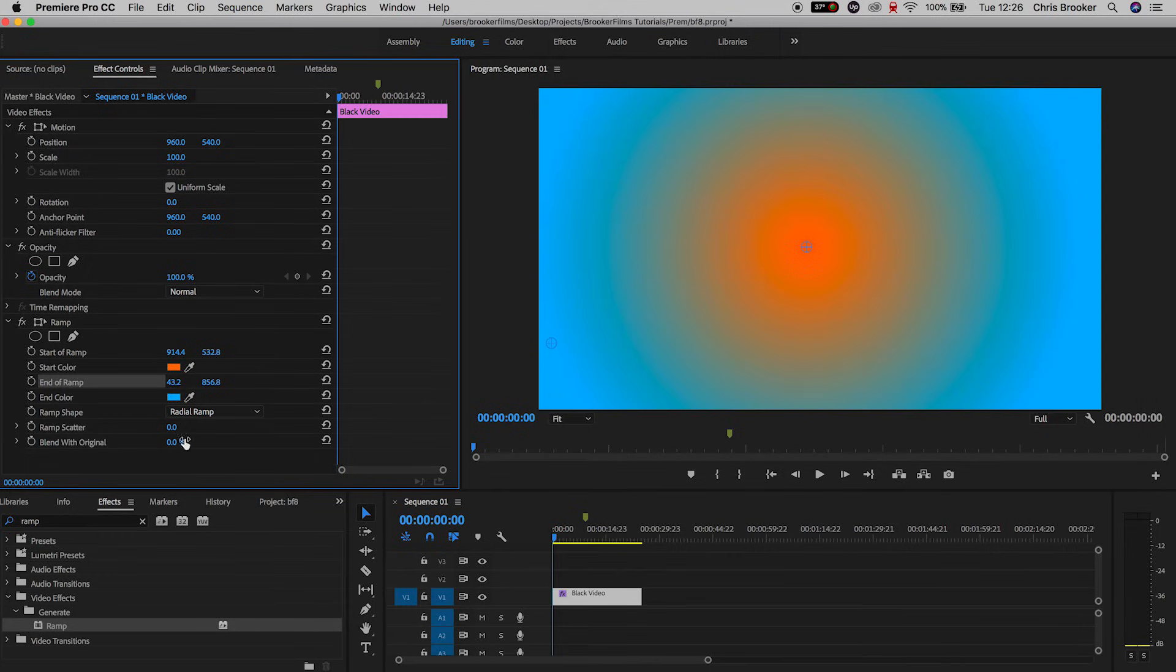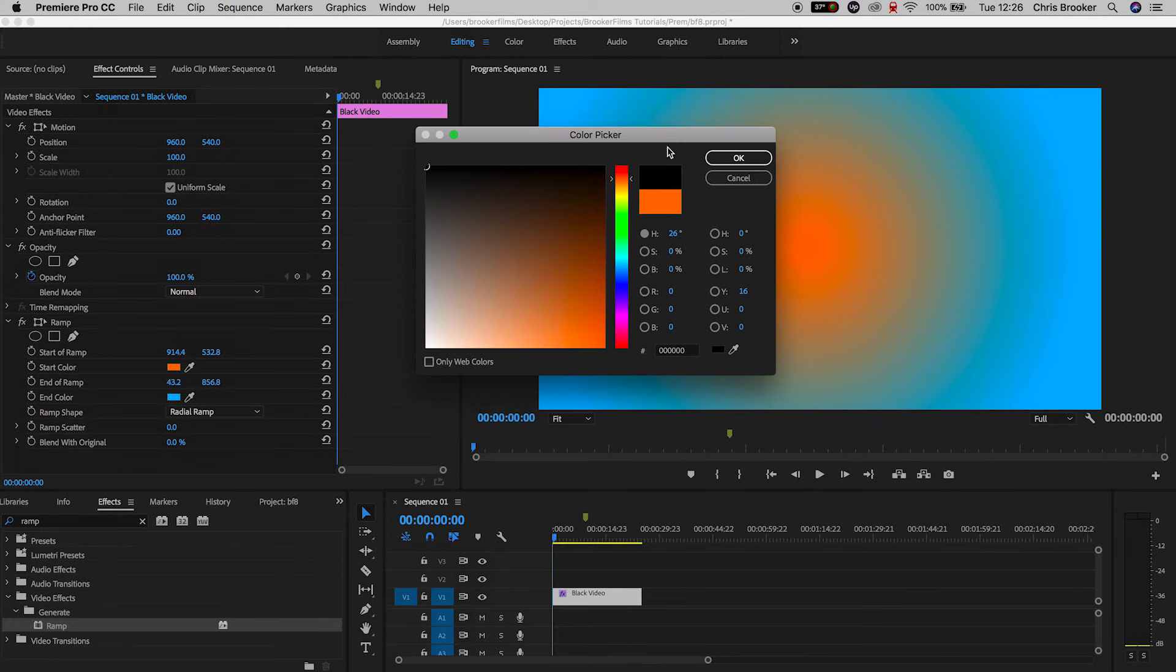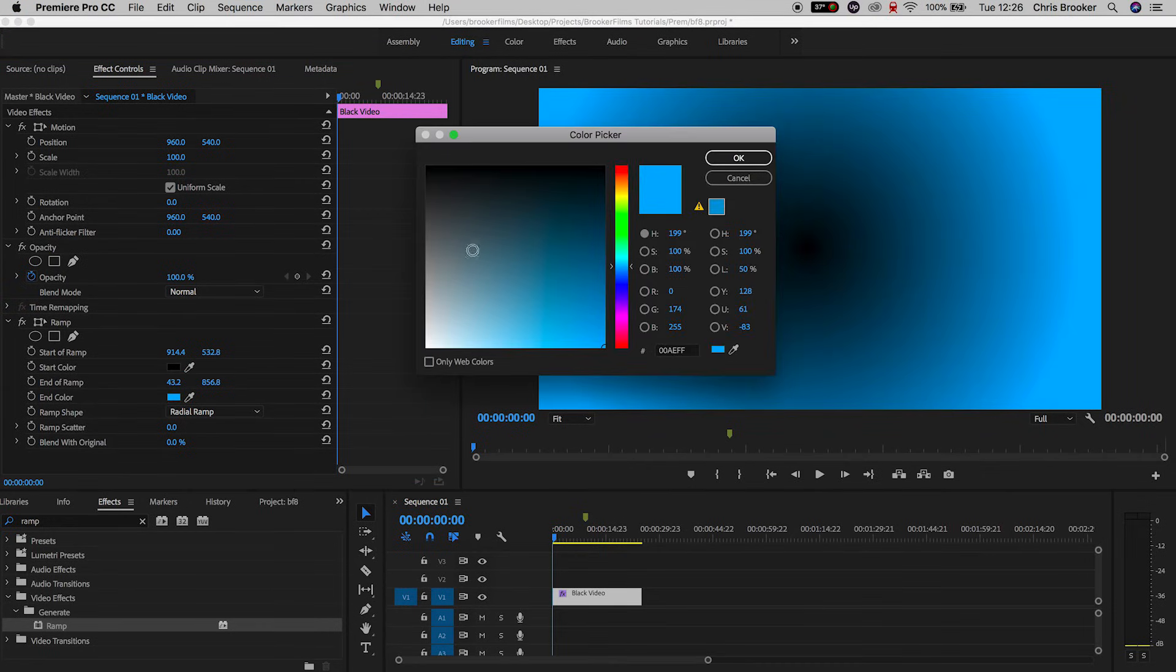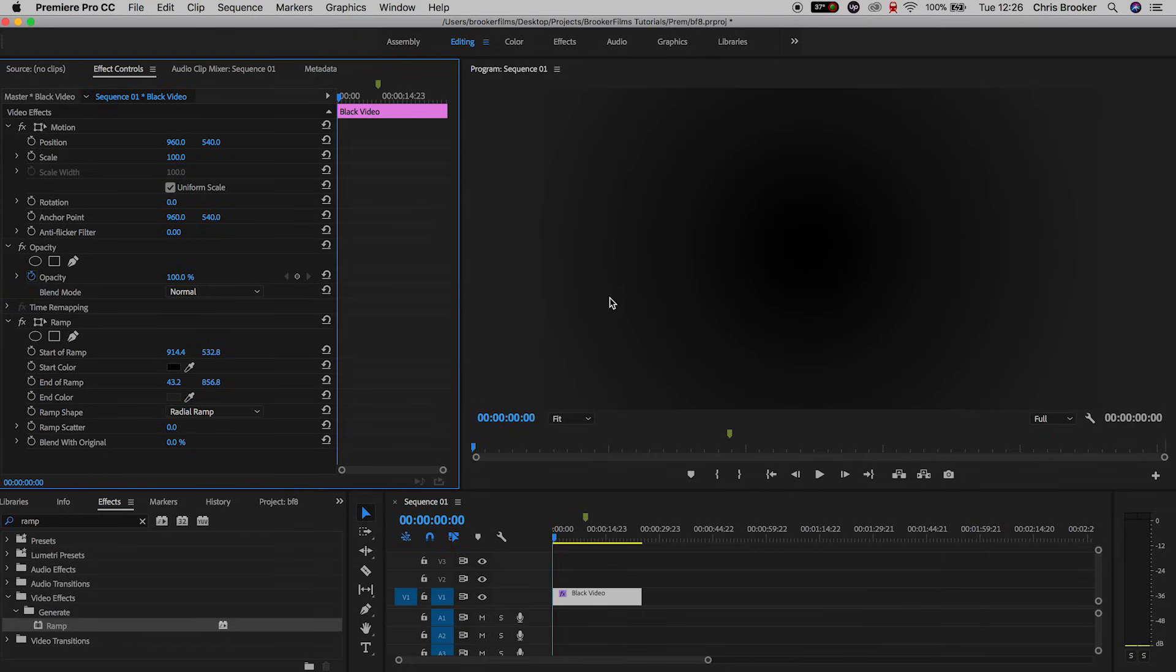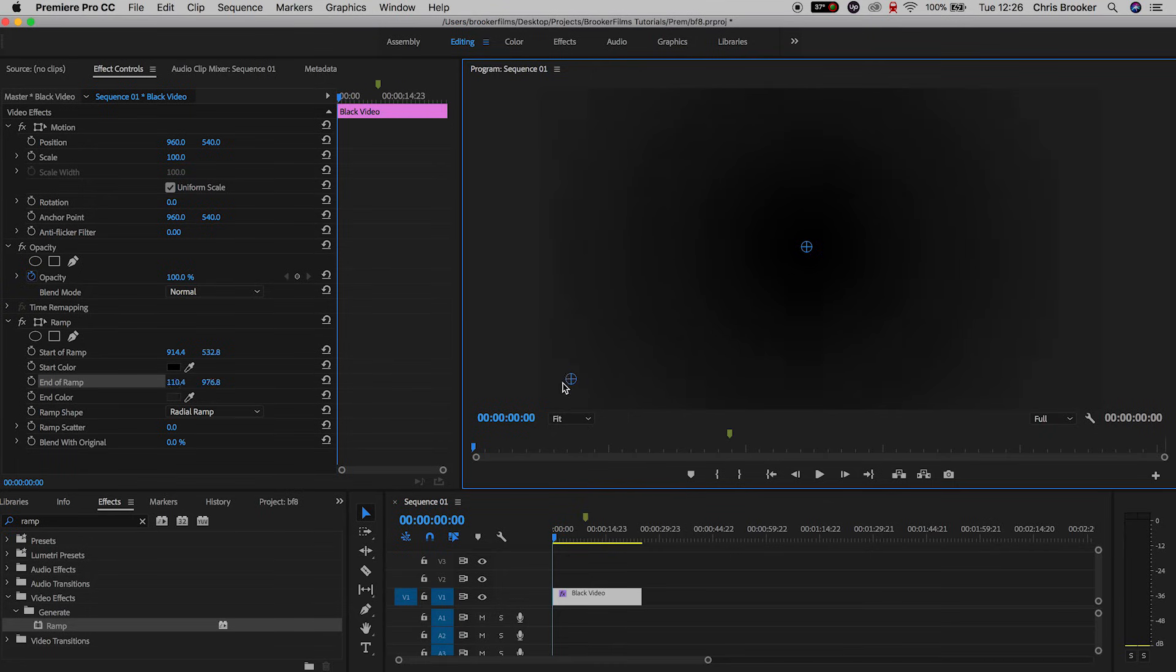But if you're doing a really nice subtle black background then I like to set the start color to a solid black. I like to change the end color to a subtle gray. And then we'll just change the position of the end ramp all the way to the bottom left corner so we've got this very soft transition from the gray to the black.